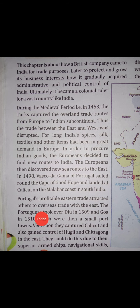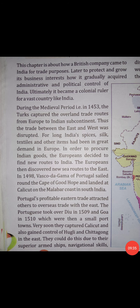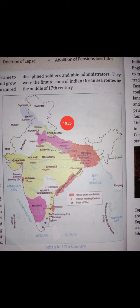The Portuguese succeeded because they had superior armed ships and excellent navigational skills. They also had disciplined soldiers and able administrators. By the middle of the 17th century, the Portuguese were the first to control the Indian Ocean sea routes.